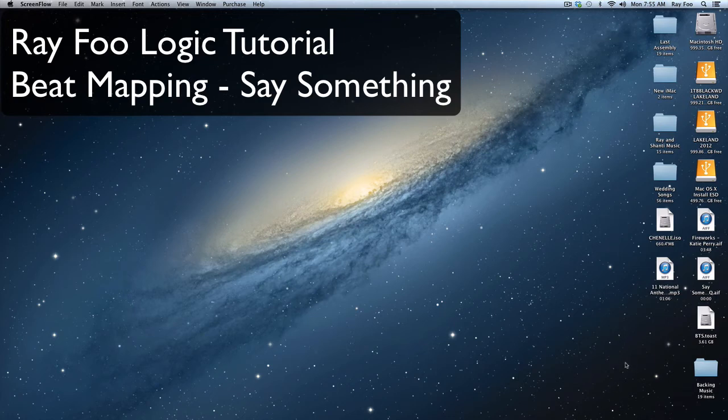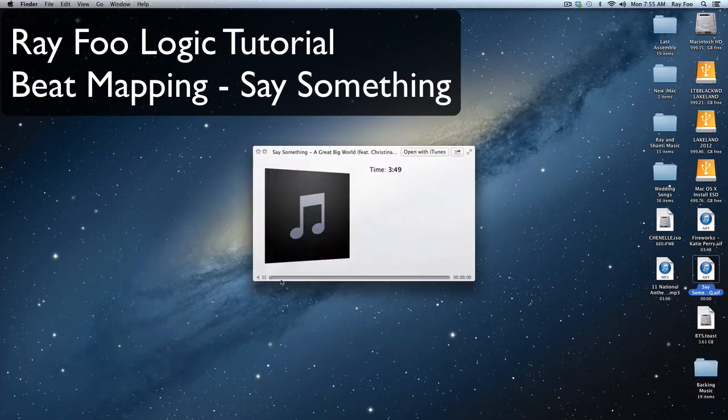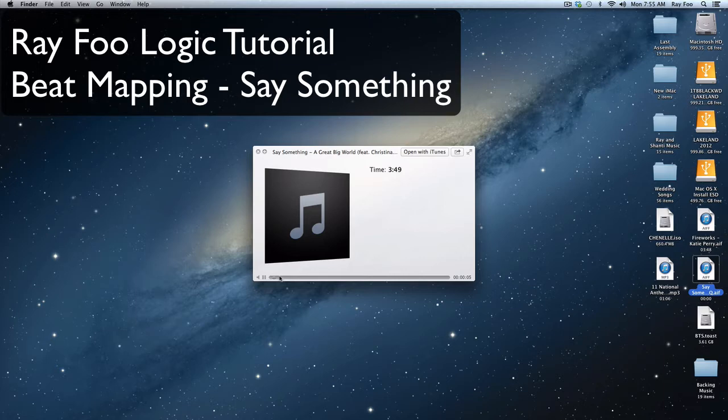Today we're going to make a backing track to Say Something, this recording. What we're going to do is find the tempo of this song, put it into Logic, and then sequence all the parts together to make our own backing track.